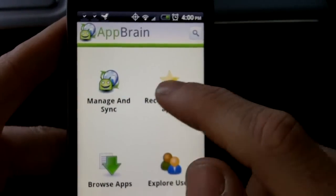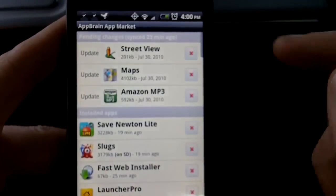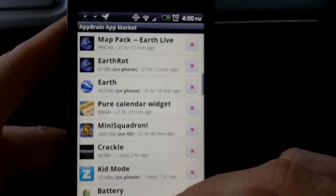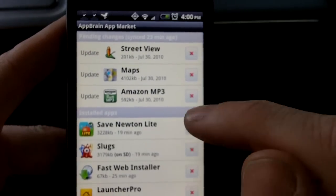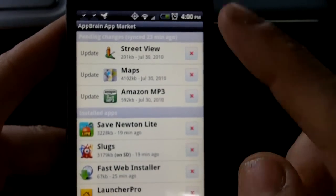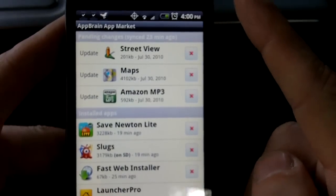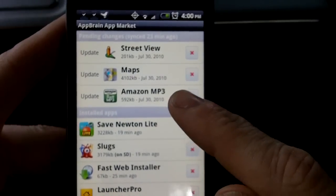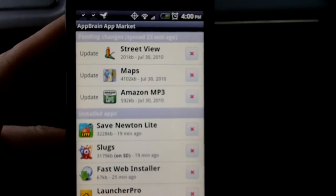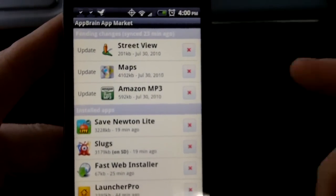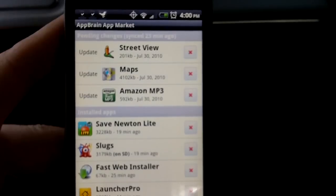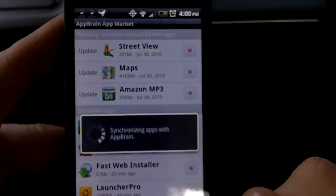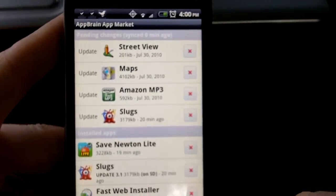You can also with AppBrain sync your apps you currently have installed. Here are my apps I have installed. You can sync them with the AppBrain.com website, and if you ever need to replace your phone or whatever, you can have them all backed up that way and reinstall them. You can see down here 'Sync with AppBrain' and it will just sync the two and it's done.